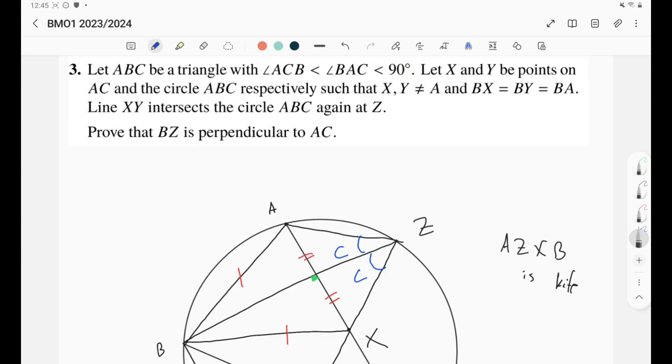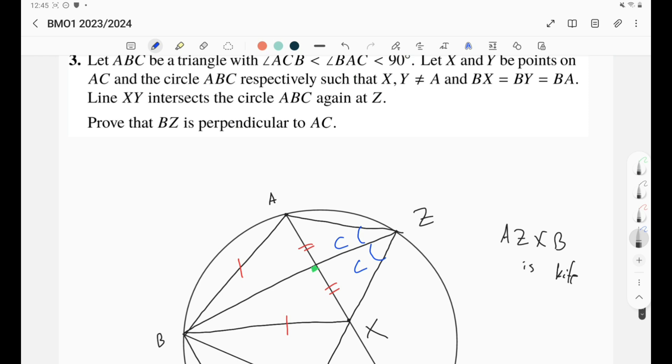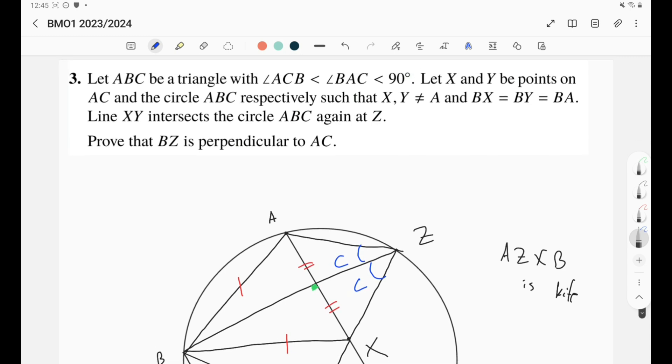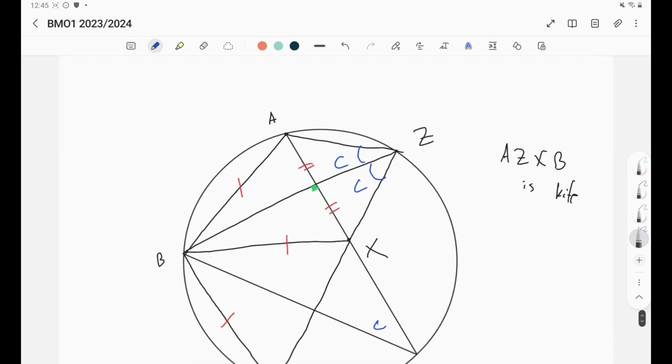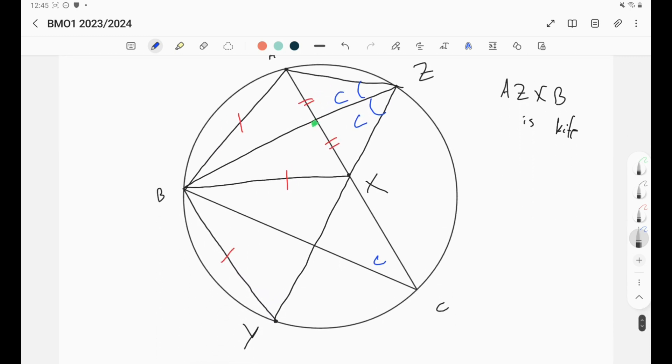As a summary, in this question it was really an easy question. We did not need more than angle chasing, simple angle chasing. As I told you, this is the case for most BMO 1 geometry problems. You just need to do some angle chasing. You need to be an expert in angle chasing.